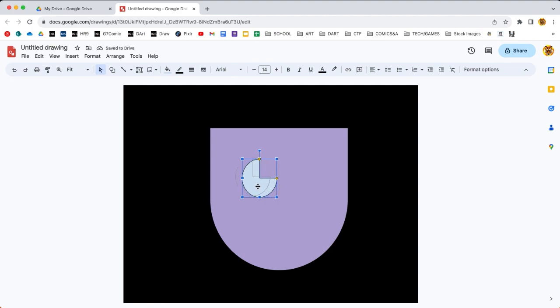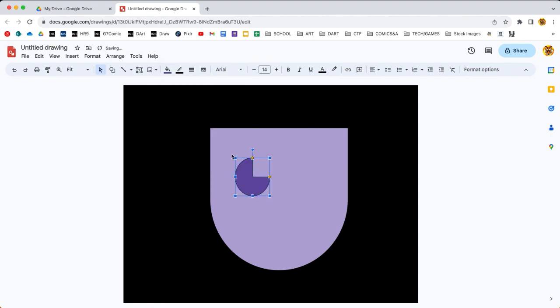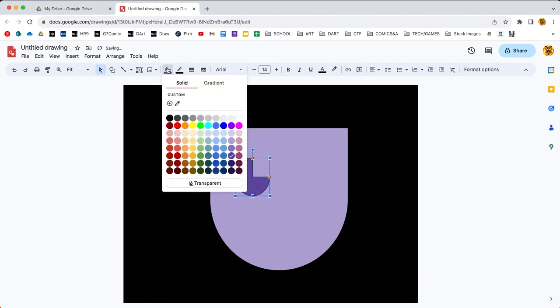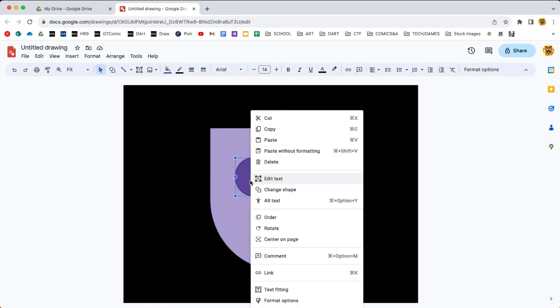The nice thing about this is we're drawing with vectors, so we can arrange or change the color of any piece at any time. I'm gonna change the color. Bright green does not look very good. Let's try in the purple range. That's cool. There's enough contrast where it looks dark but not too dark, and so it pops out.